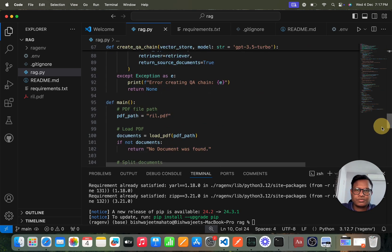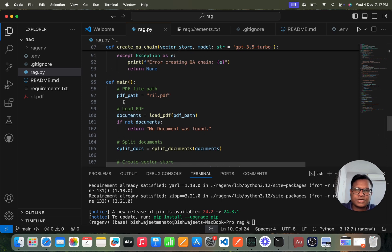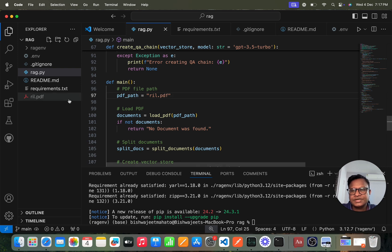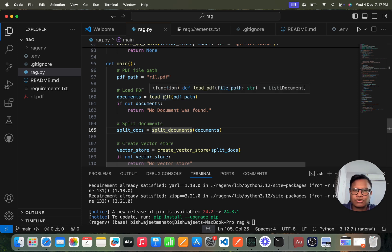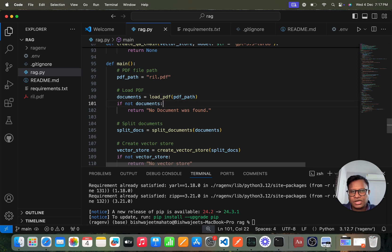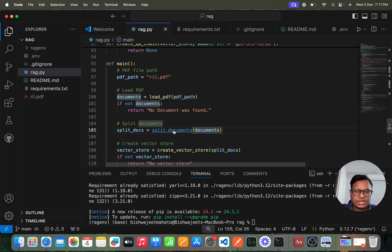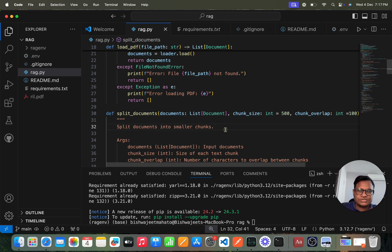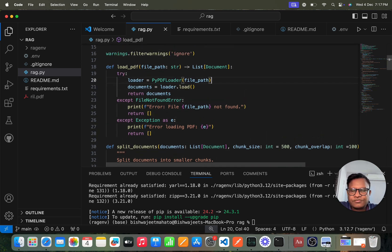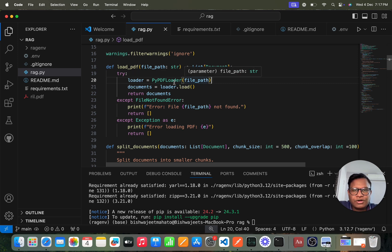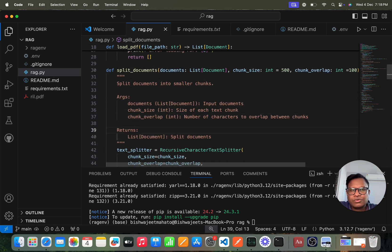In the main function, the first part reads the PDF. I've used Reliance Industries' annual report as my file. The load_pdf function is called first, which uses PyPDF Loader — if the PDF is present, it loads and returns the documents. Then we call split_documents.